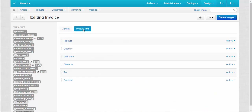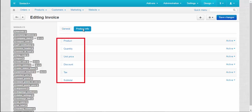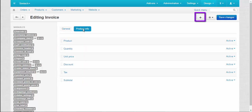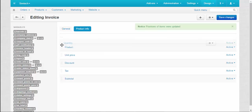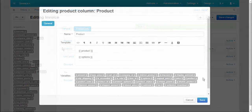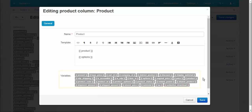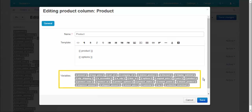To add, edit, or remove table columns, switch to the Product Info tab on the invoice editing page. On the Product Info tab, click the name of an existing column to edit it, or click the plus button to add a new column to the table. Also, you can change the position of the columns — simply drag and drop the column to the desired position. On the column editing popup you can see the list of variables that can be applied.